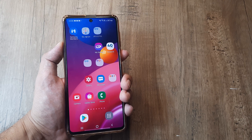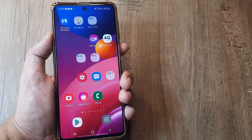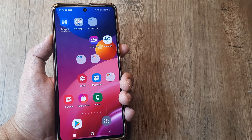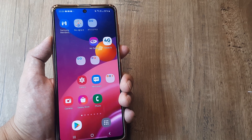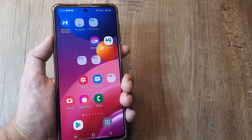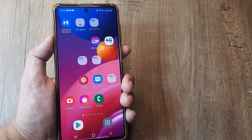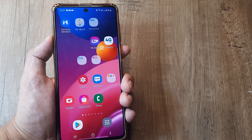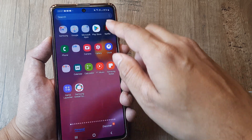Welcome back guys, my name is Amlan and in today's Make Knowledge Free campaign we look at where do you find your downloaded files on Android. This can be pretty tricky and some phones may not have a file manager.